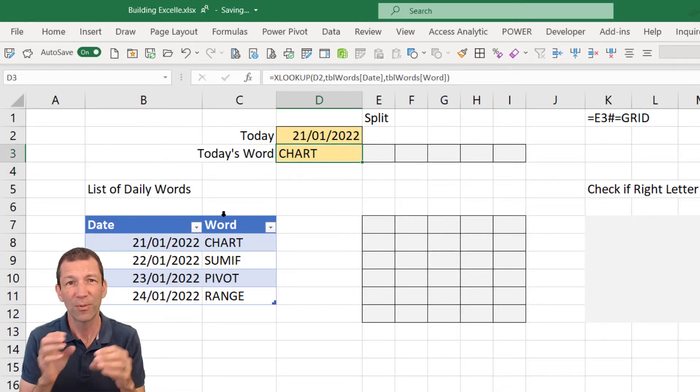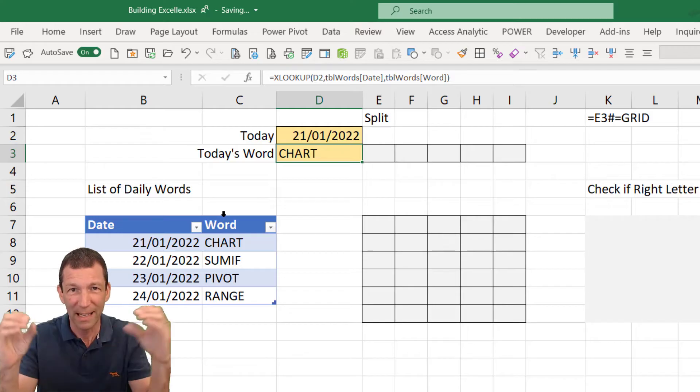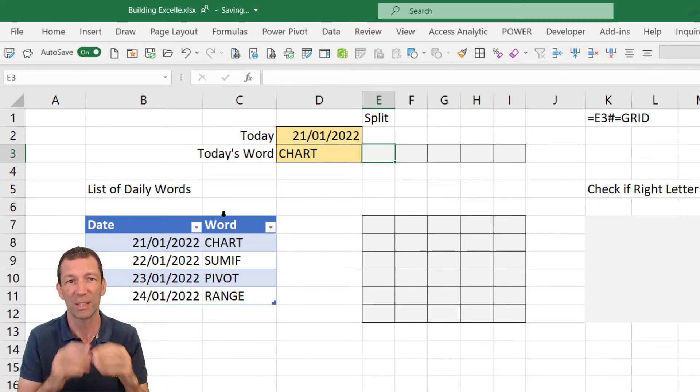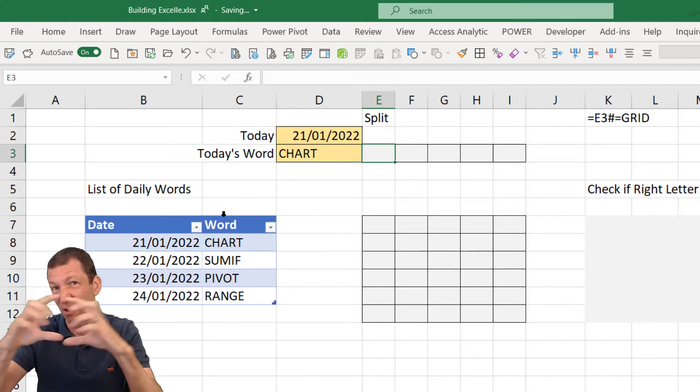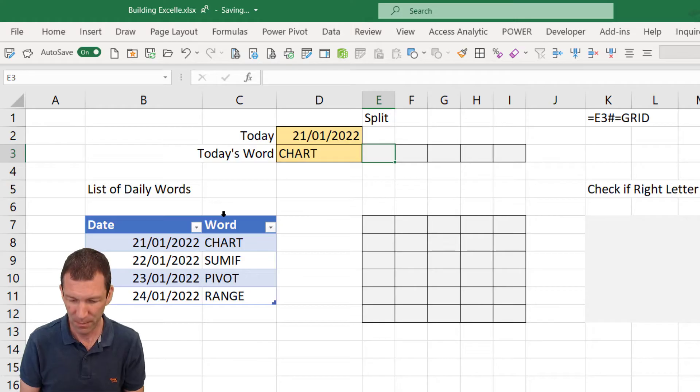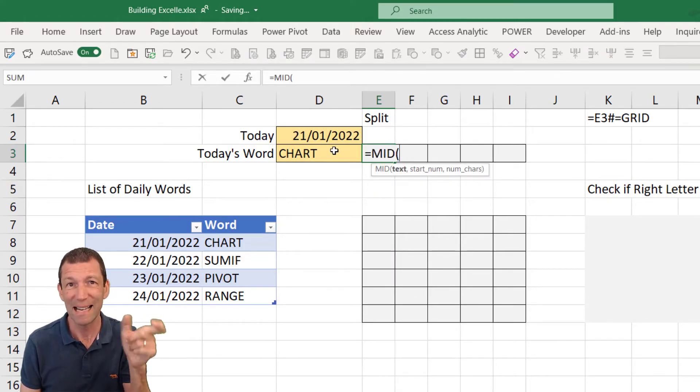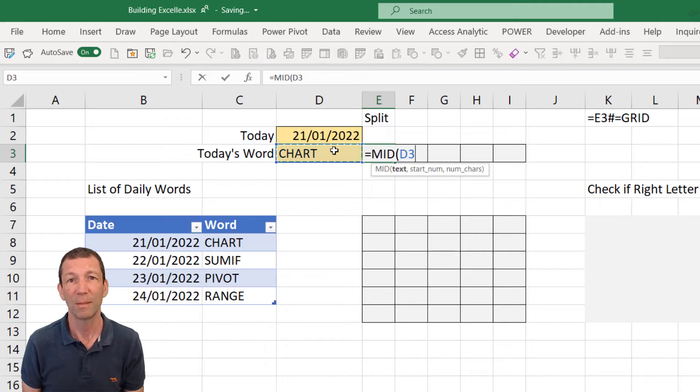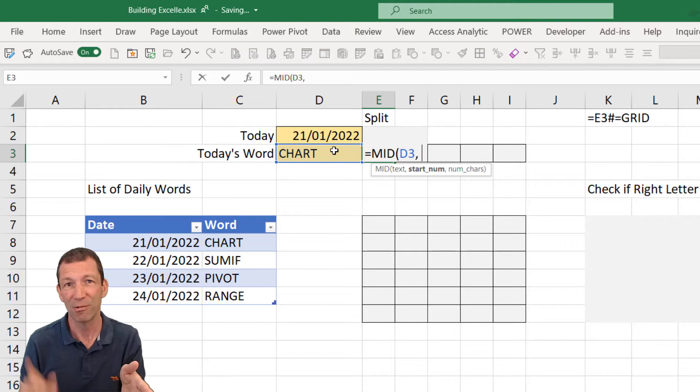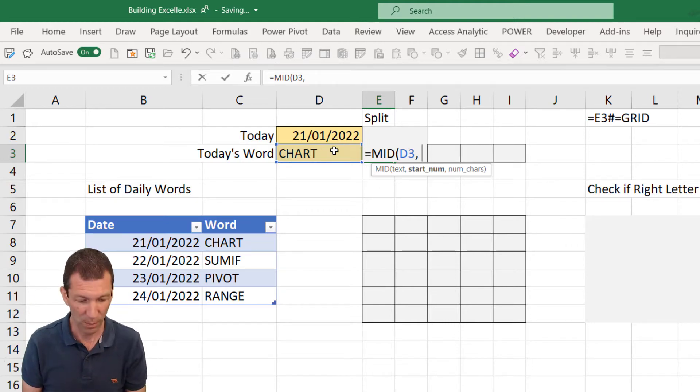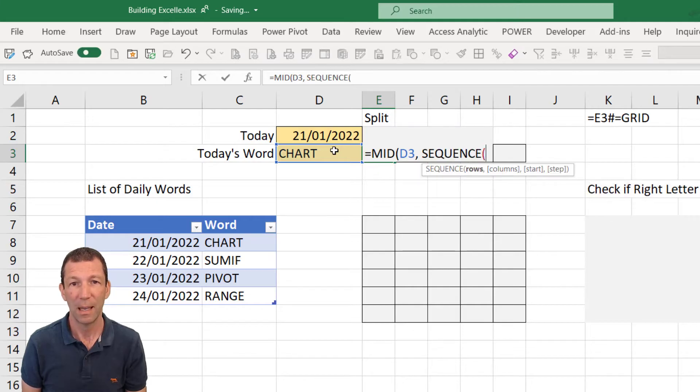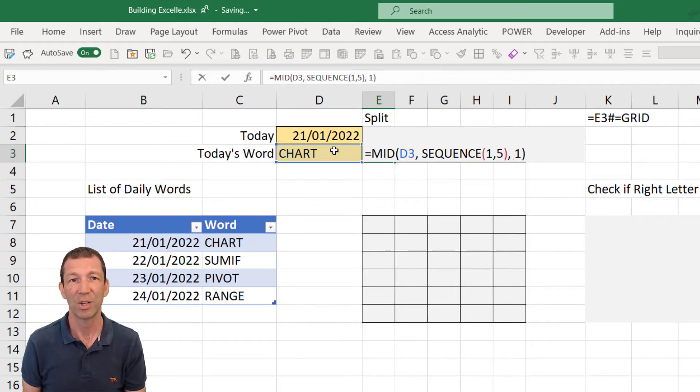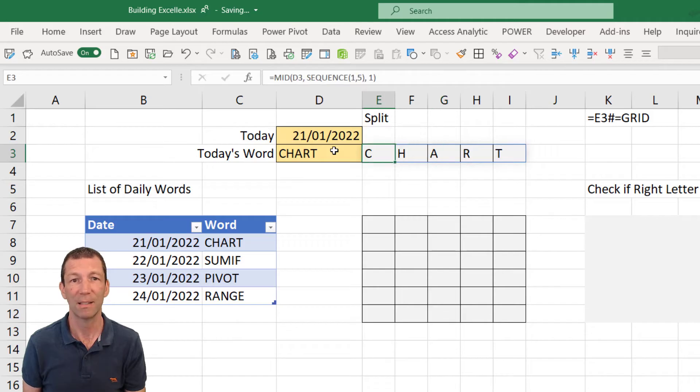Now I want to find different letters so I need to split this word apart into its different letters. You can use the sequence function for this because sequence can actually generate a sequence of numbers. Combine it with MID. So MID extracts letters from a piece of text. We want to start at the first letter and extract one, the second letter extract one, the third letter. So sequence, one row, five columns for the five letters. Extract one character each time. And there we go, five separate characters.